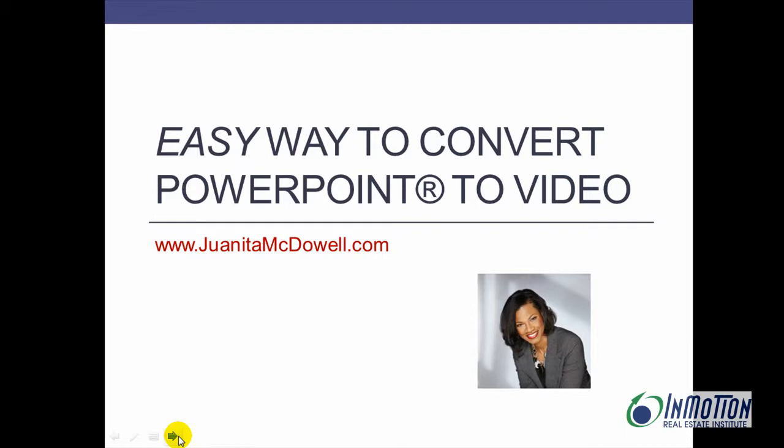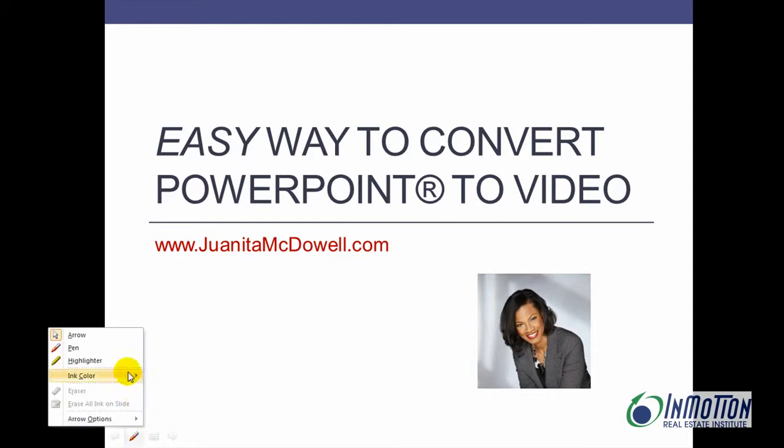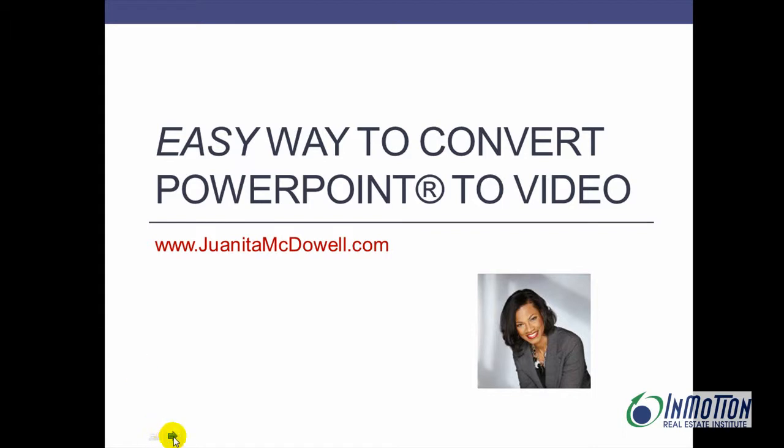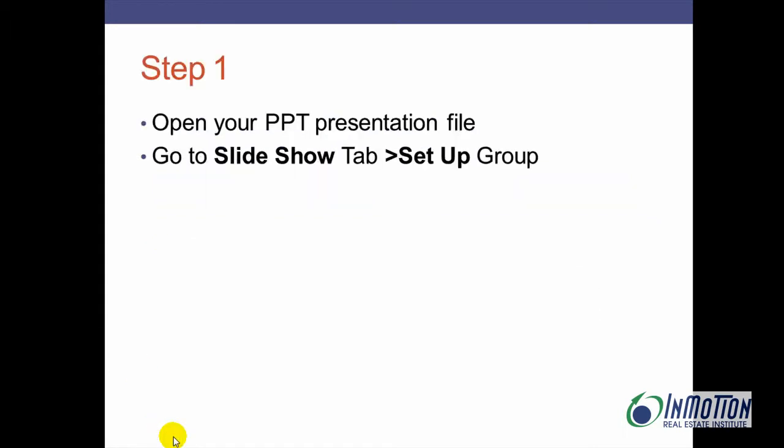Hey everybody, it's Juanita McDowell from JuanitaMcDowell.com and today I want to show you an easy way to convert PowerPoint to video. I get this question all the time so now I will reveal.